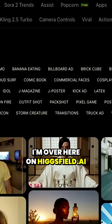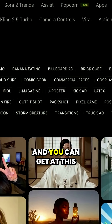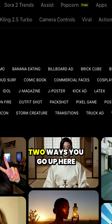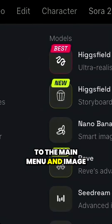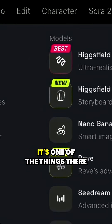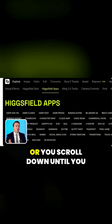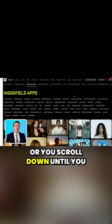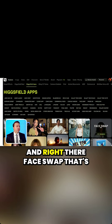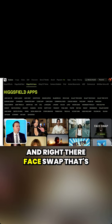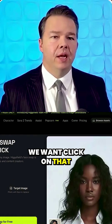I'm over here on HiggsField.ai and you can get at this two ways. You go up to the main menu and Image — it's one of the things in the drop-down menu. Or you scroll down until you see the Higgs Field app section. And right there: face swap. That's what you want. Click on that.